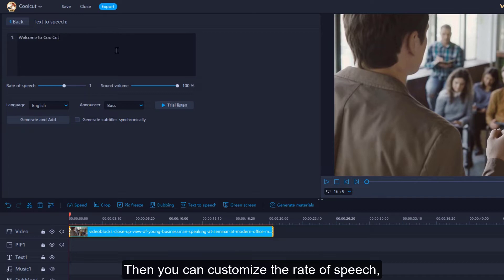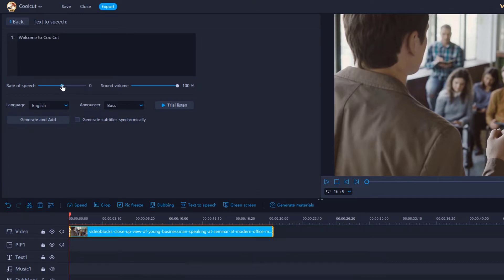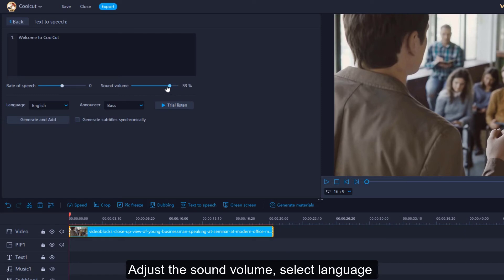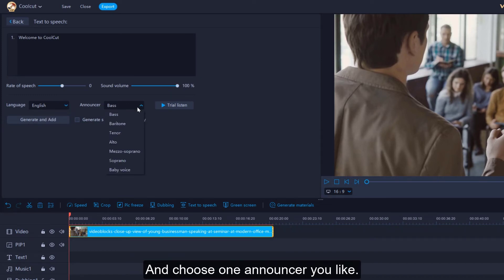Then, you can customize the rate of speech, adjust the sound volume, select language, and choose an announcer you like.